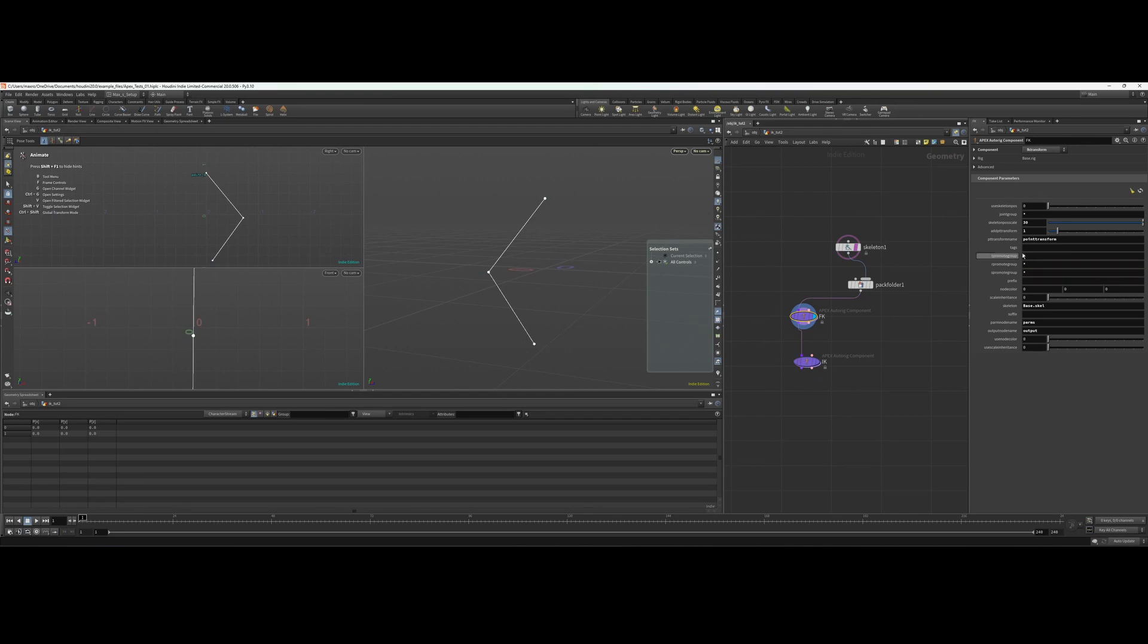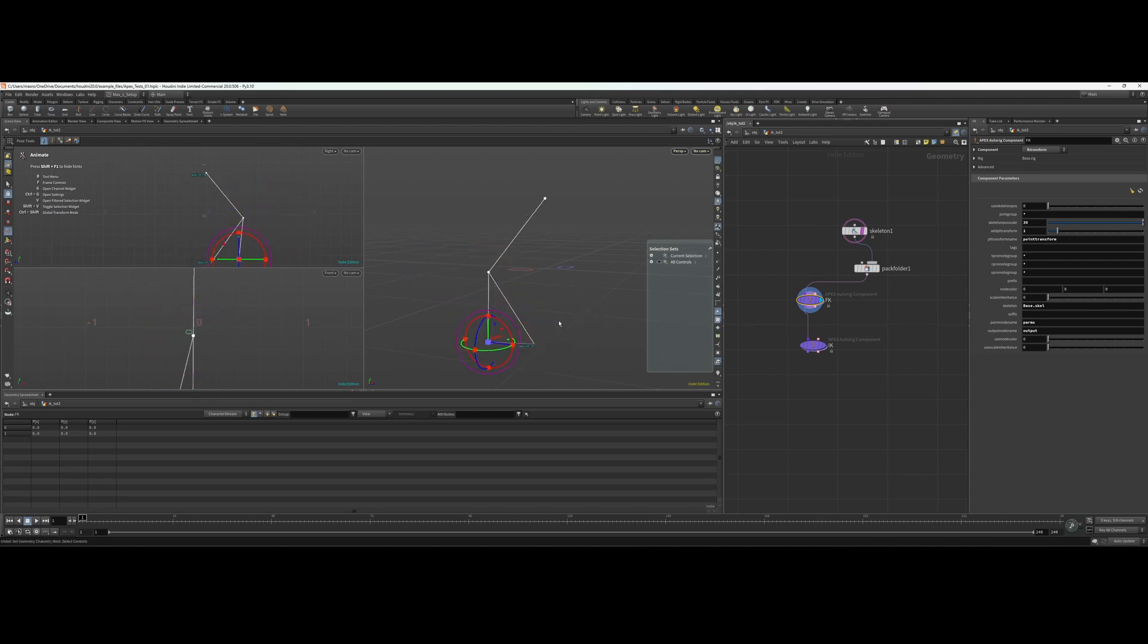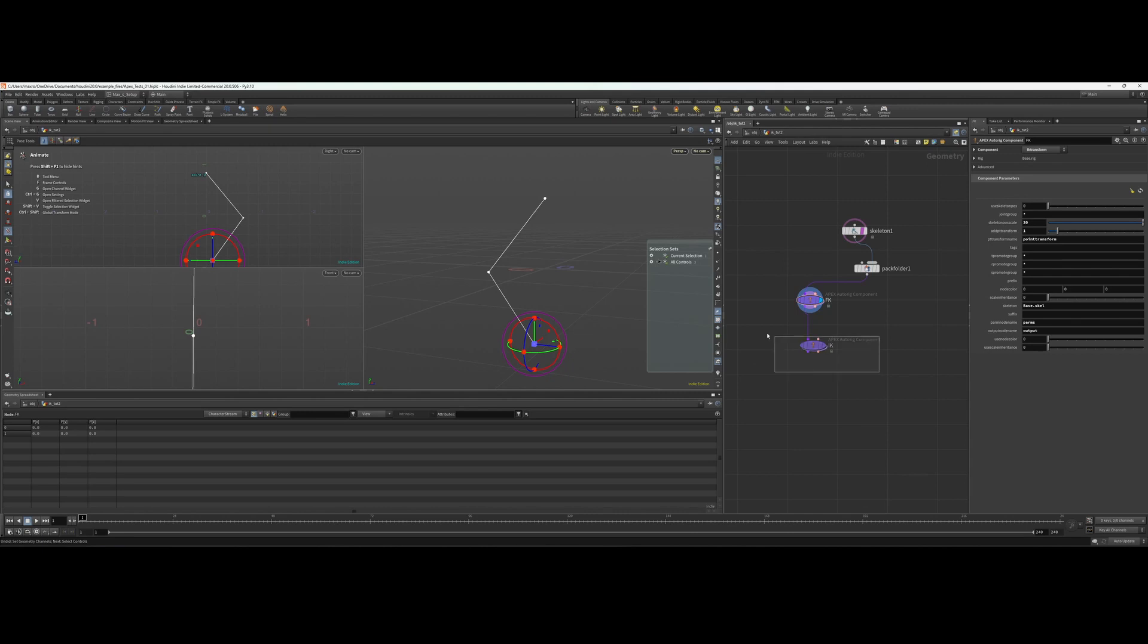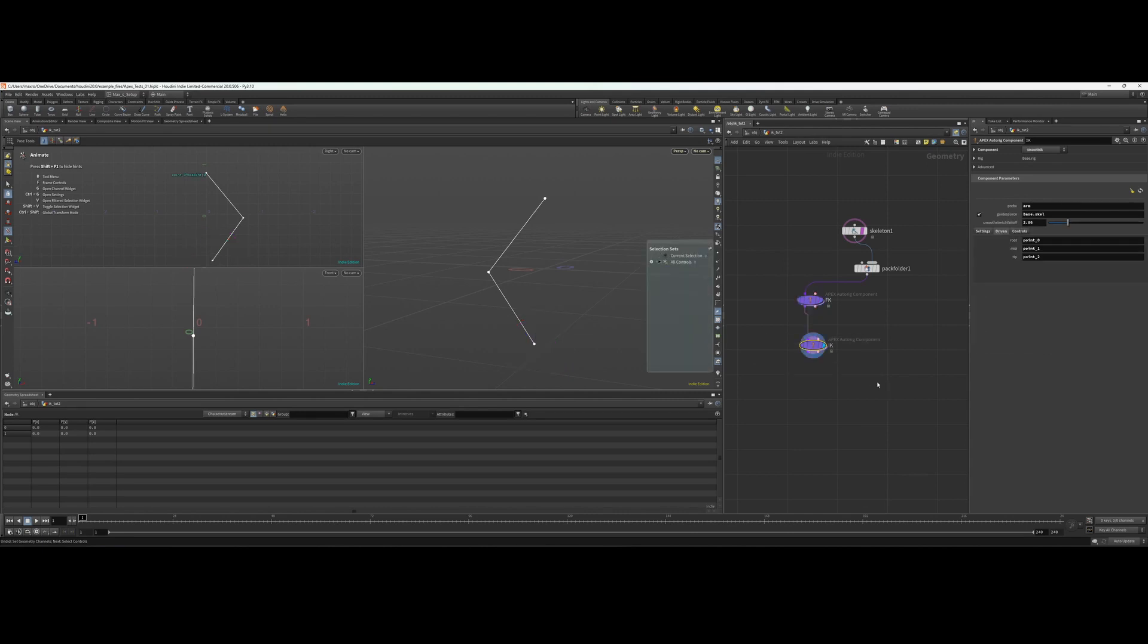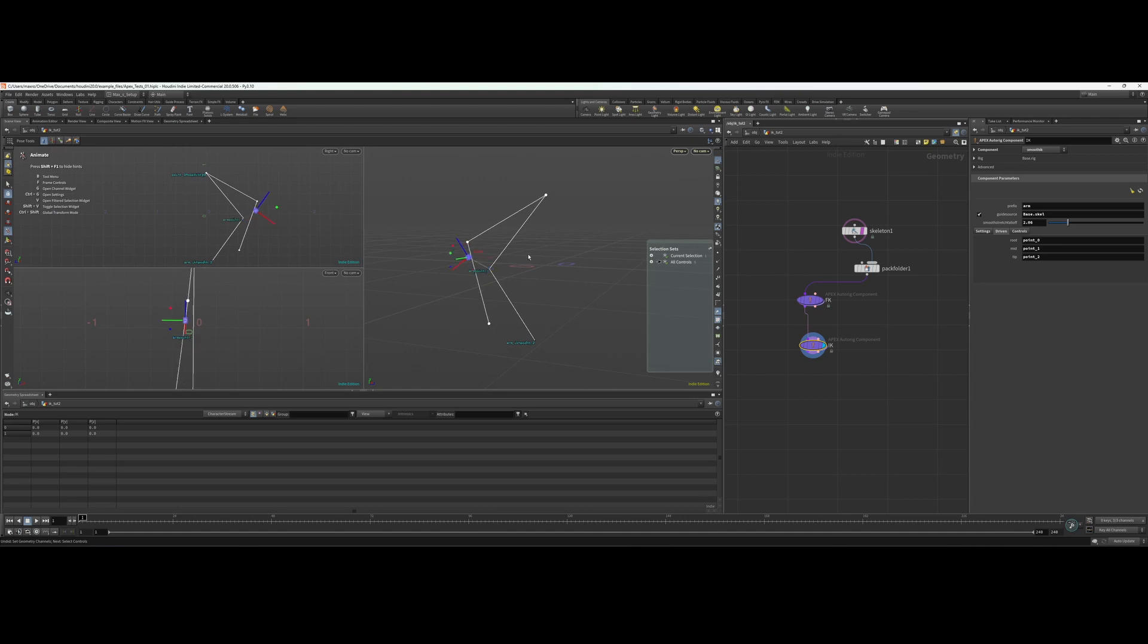In this case we'll just hit star. So now all of our transform, rotation, and scale channels are promoted, so we have access to these. Now we can go in and animate them, and if we go into IK, the IK now functions as it should.